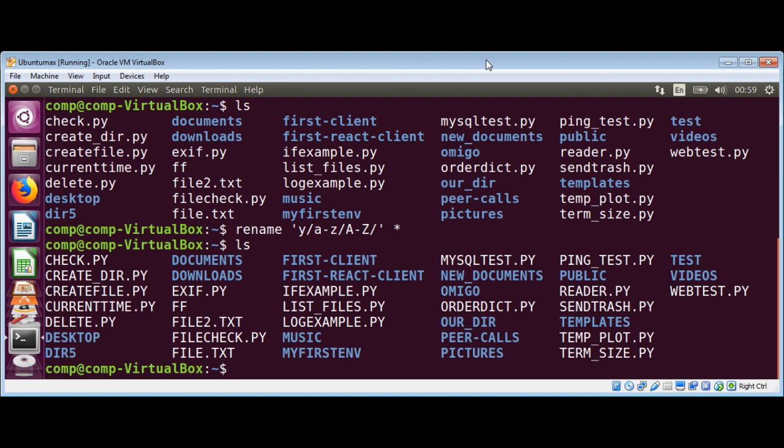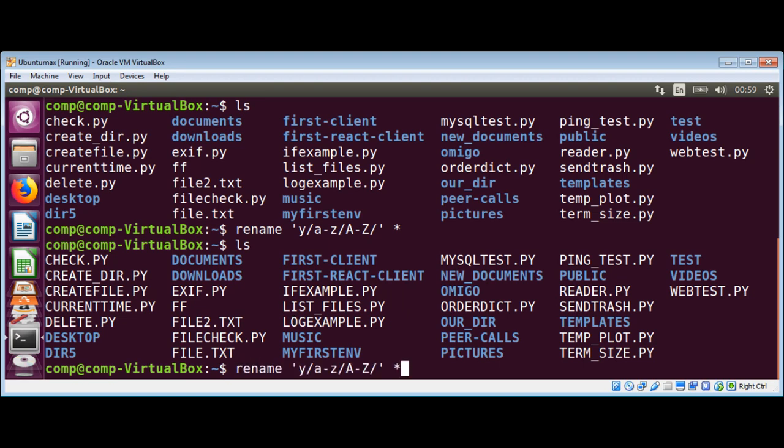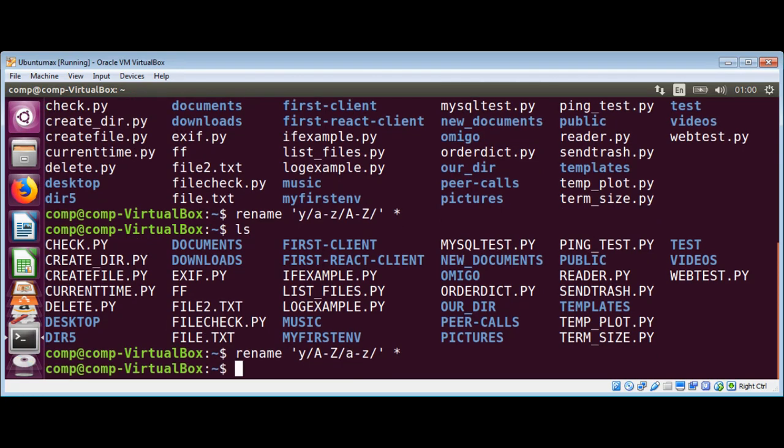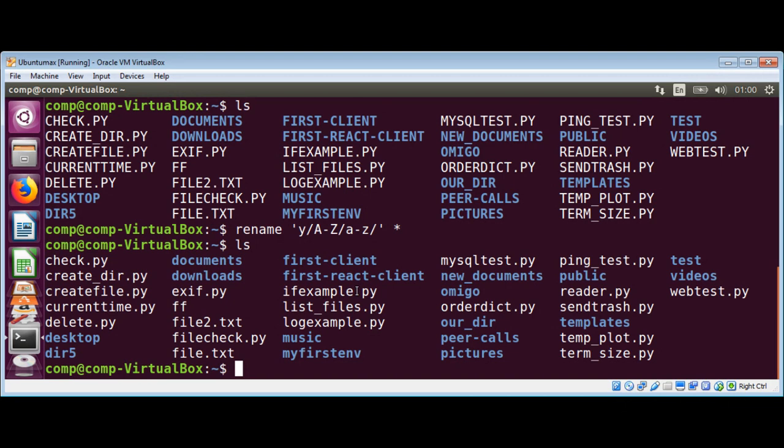And if you want to change it back to lowercase, just need to modify that command. Over here we need to take this - before it was lowercase, it's gonna be after y an uppercase A to Z, and then forward slash. Just hit enter and then list the content again.